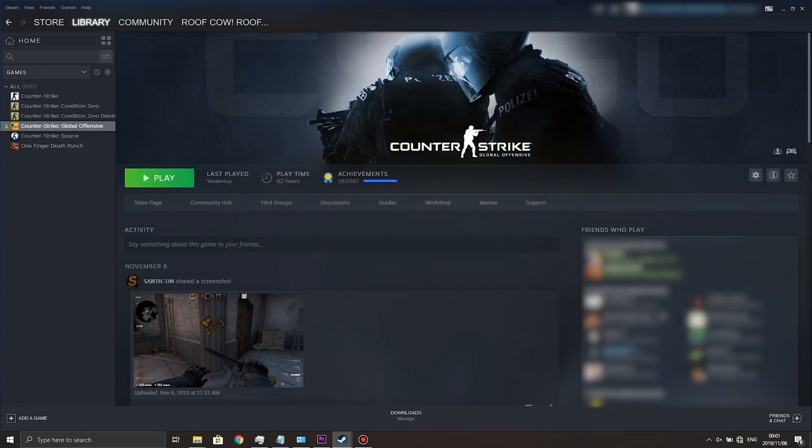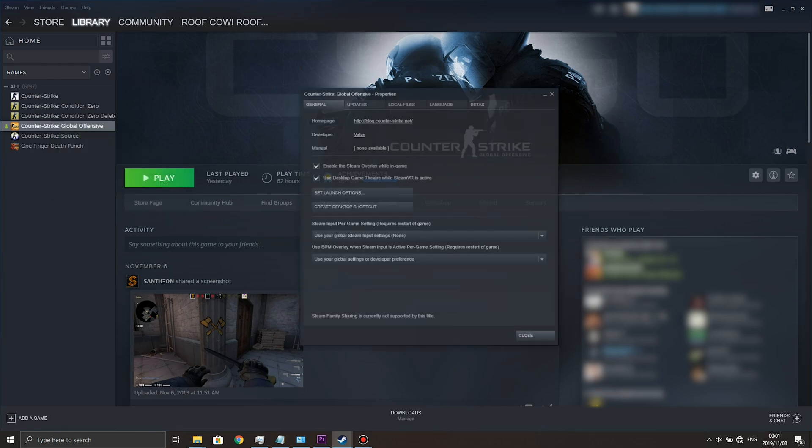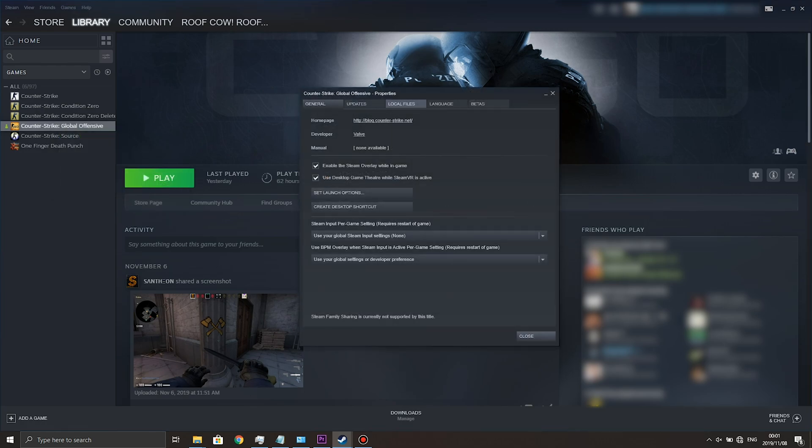Right click on Counter-Strike Global Offensive, Properties, Local Files. Now you see that there is a Move Install Folder button.